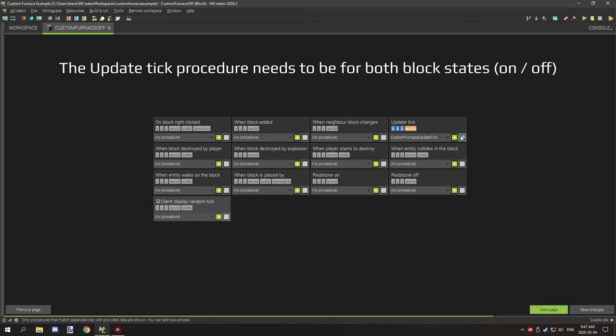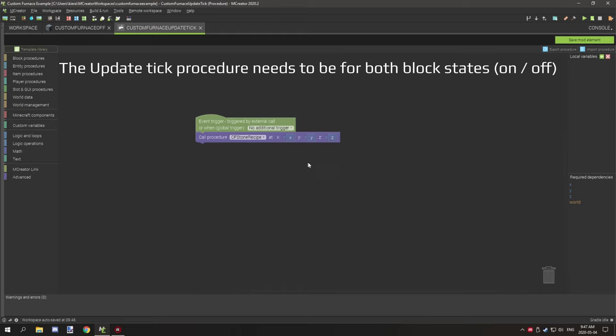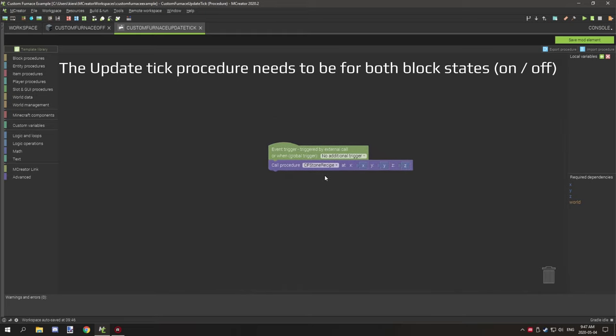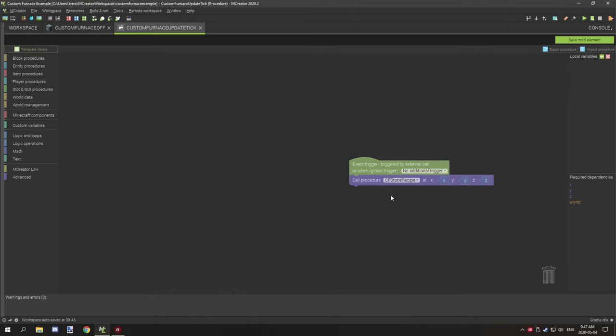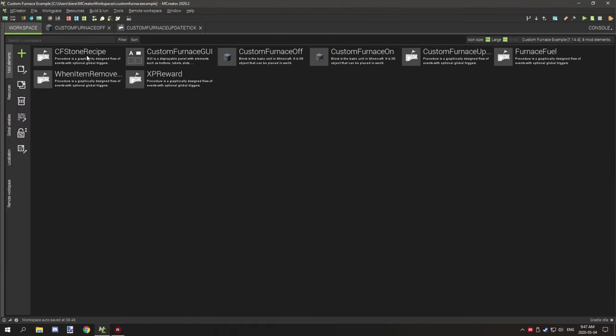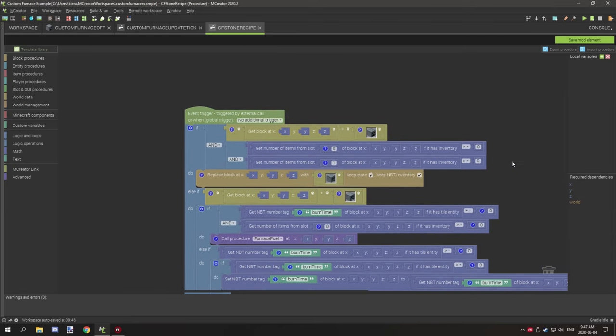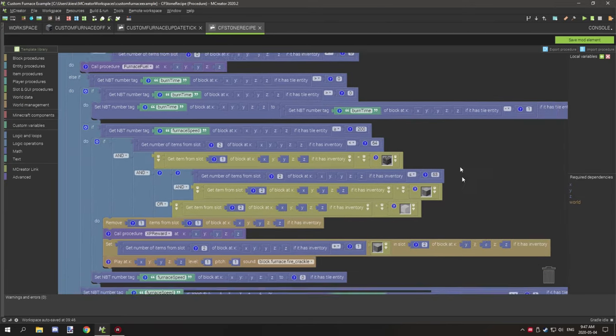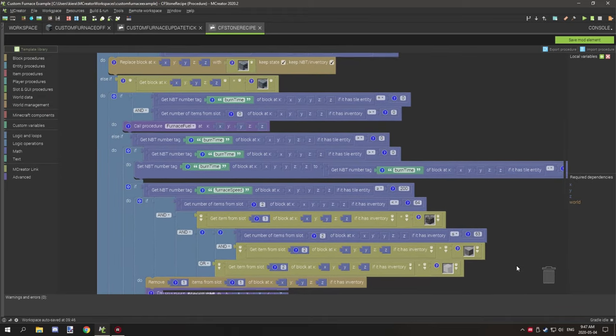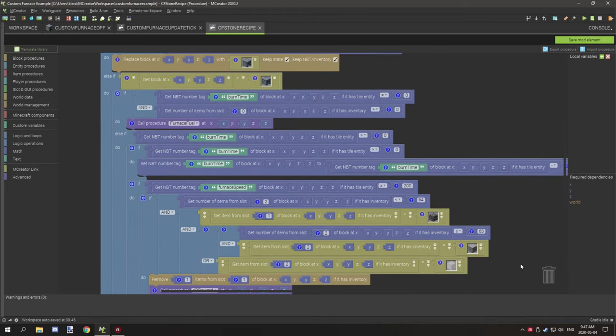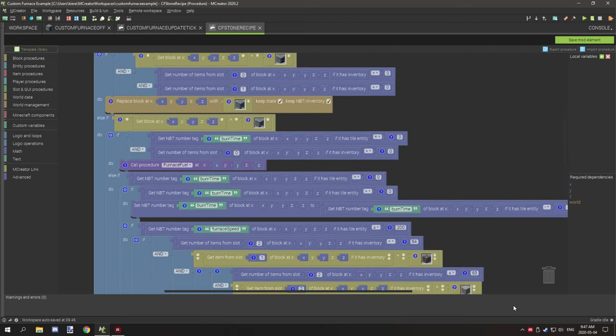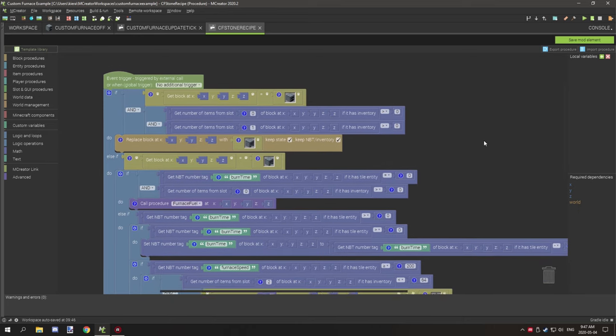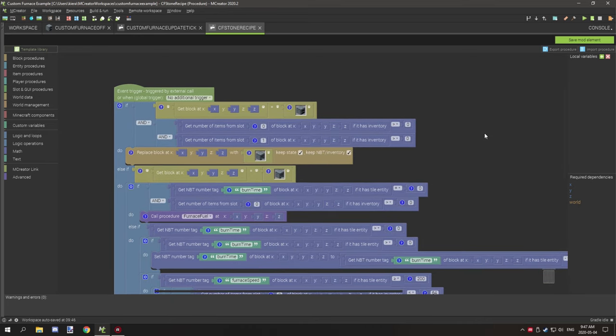The next thing I have is one procedure. This is for the update tick. We're basically calling the furnace recipe. So the recipe is right here. And what this is doing is a lot of other stuff. It's a little bit complicated. I modified the overall furnace code. So I'll try explaining how all this works actually right now.